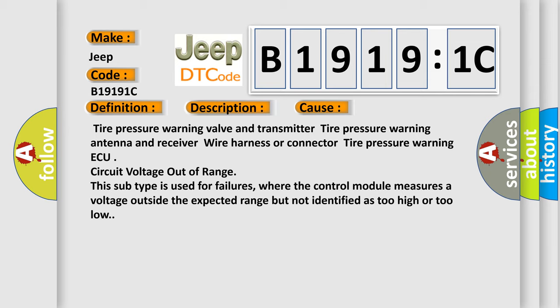Tire pressure warning valve and transmitter, tire pressure warning antenna and receiver wire harness or connector, tire pressure warning ECU circuit voltage out of range. This subtype is used for failures where the control module measures a voltage outside the expected range but not identified as too high or too low.